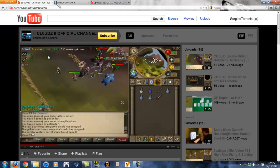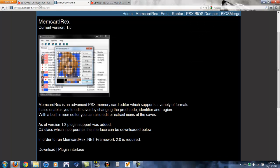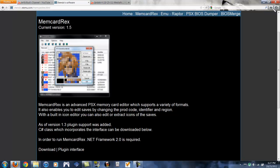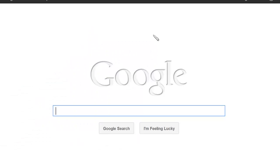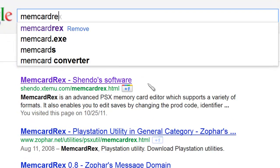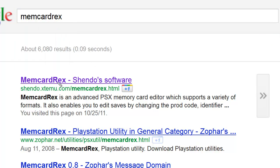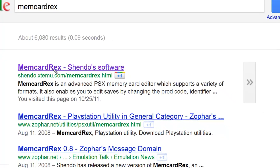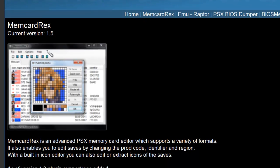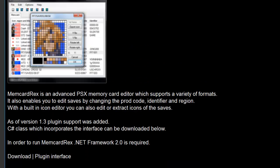All right, so the next thing you're going to do is you're going to go to Google. Let's do this the long way. And type in Memcard Rex, no spaces. It's going to be the first link that comes up. I'm going to click on that. It's going to show you on this website. Click on Download.